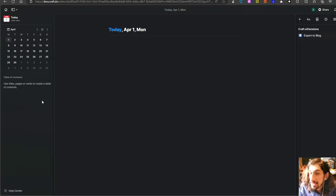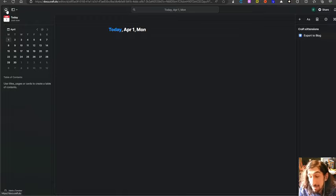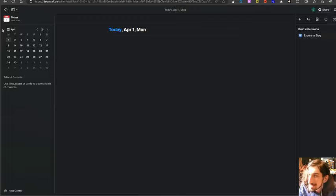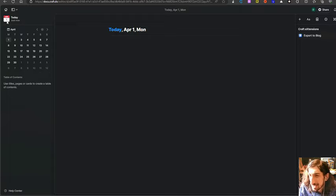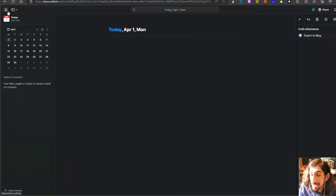Hello and welcome to yet another YouTube video here on this channel. Today we are inside of Craft and we are going to talk about why this is one of the best note-taking apps out there and it is pretty much the prettiest note-taking app out there.